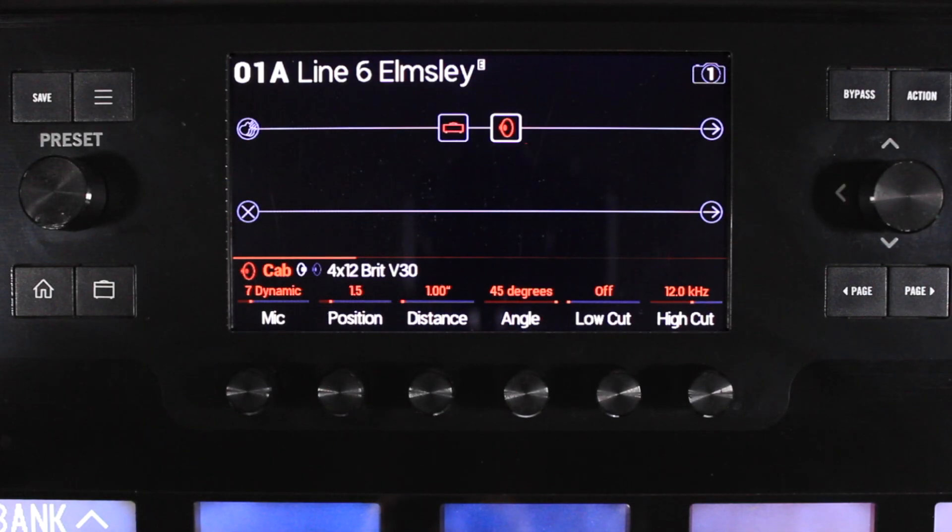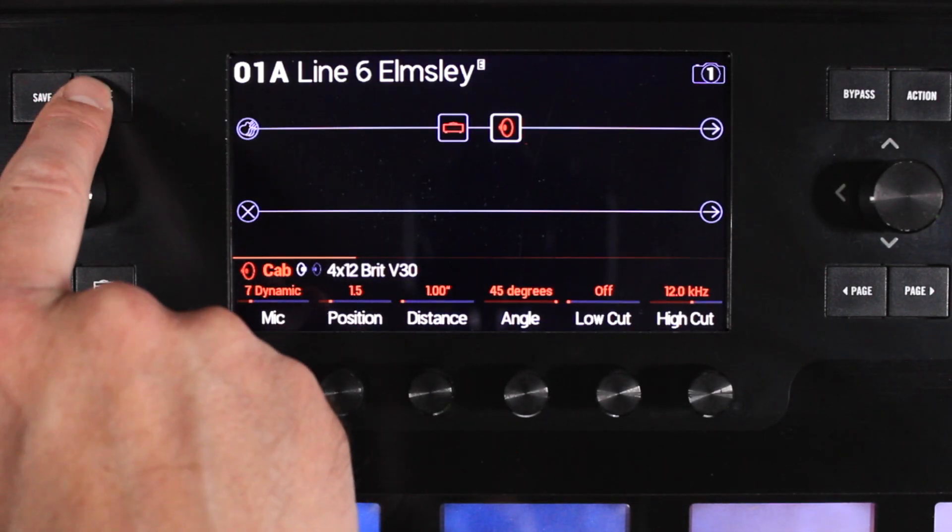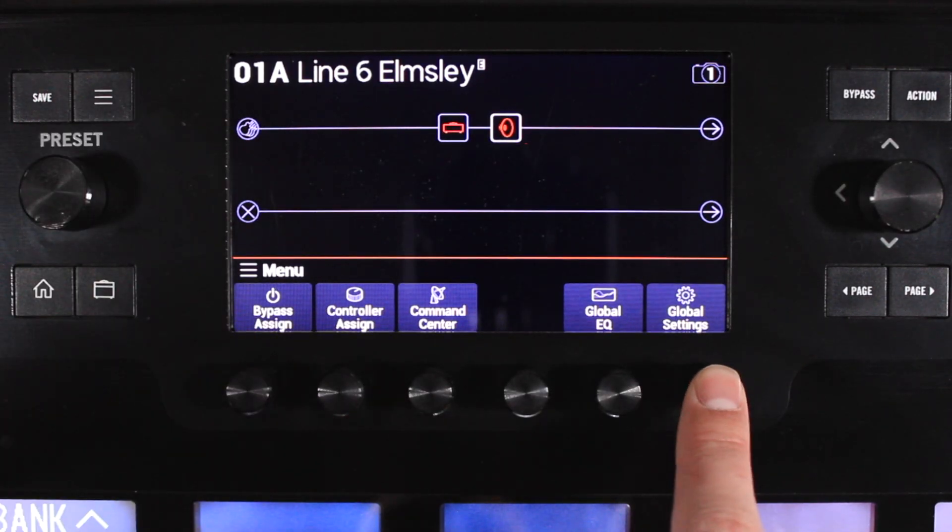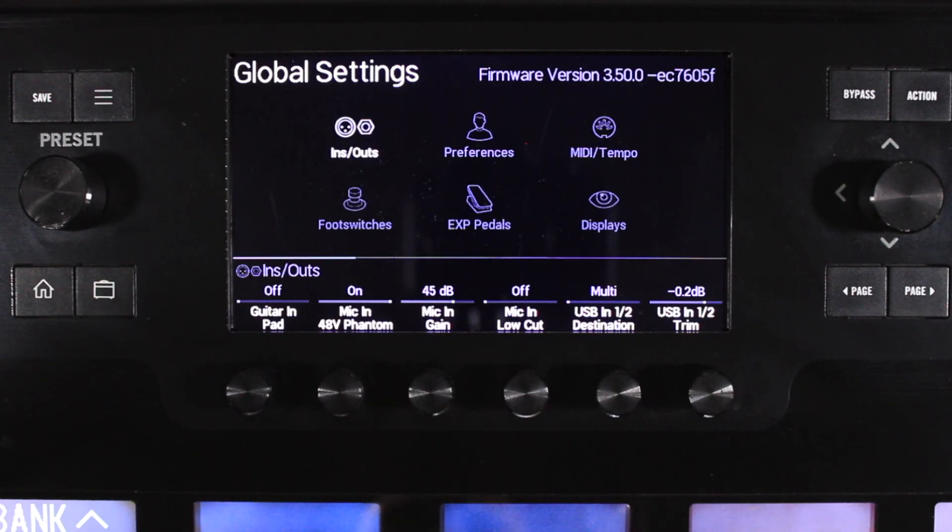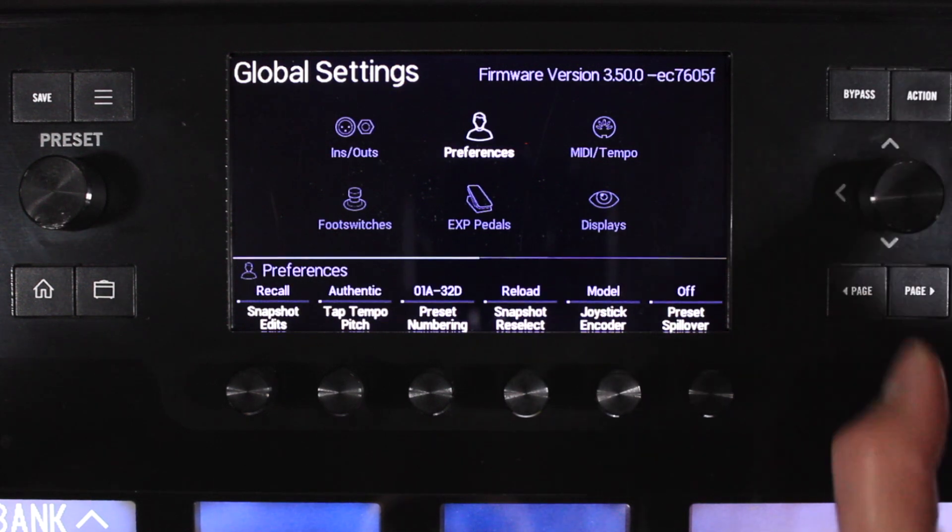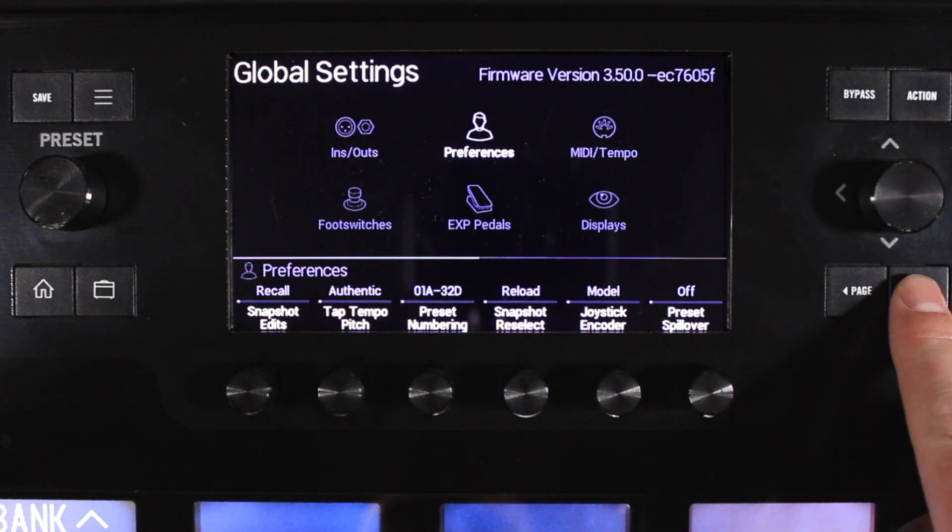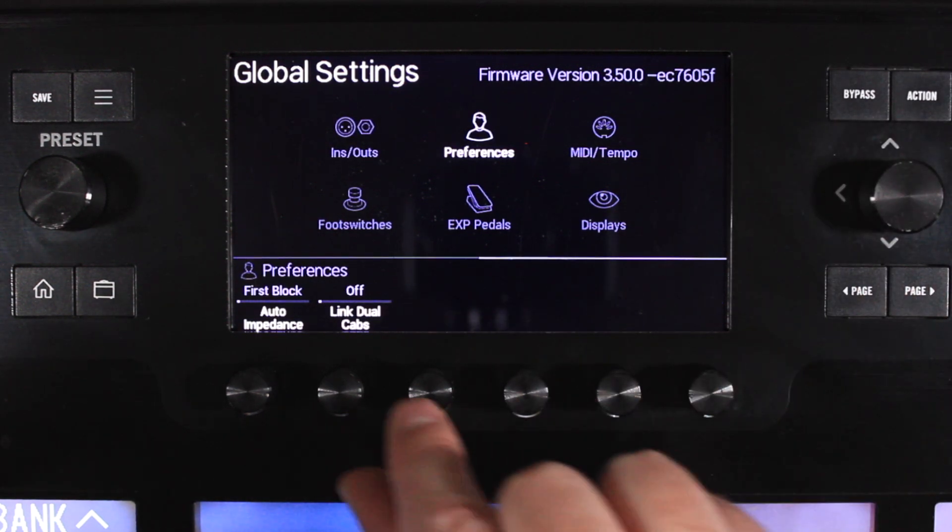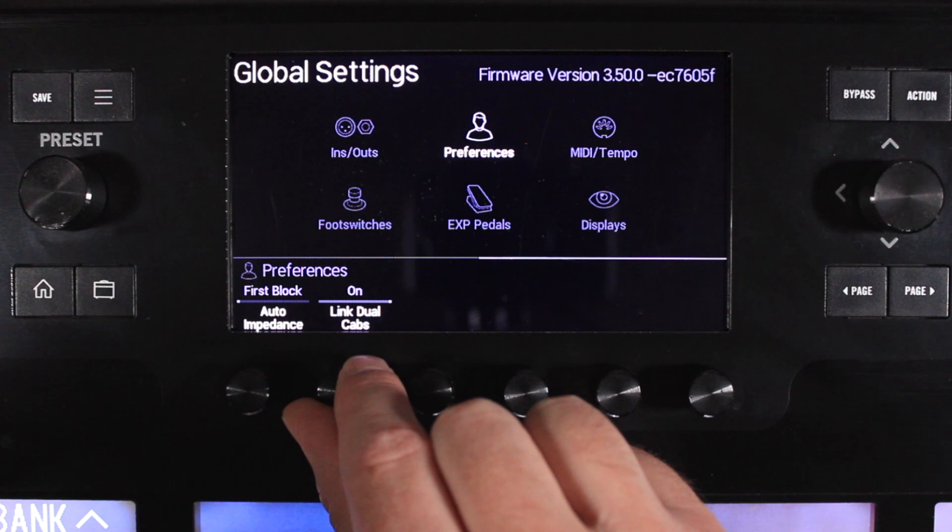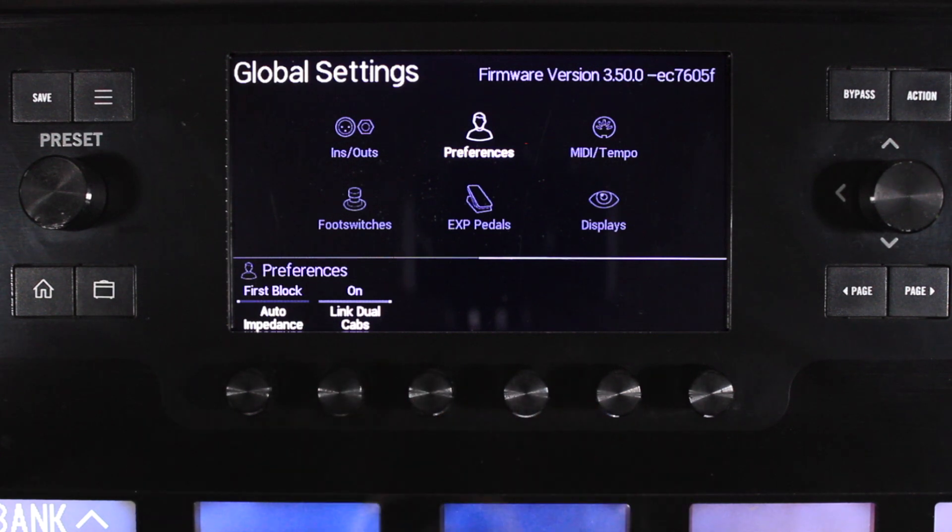To activate on the Helix device, press the Menu button, then press knob 6 to enter global settings. Navigate to Preferences and press Page Right. Turn knob 2 clockwise to On to activate the Link Dual Cabs option.